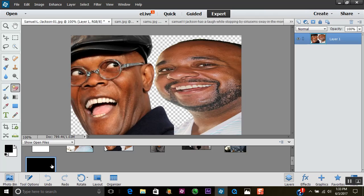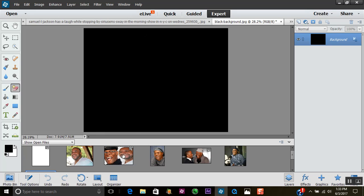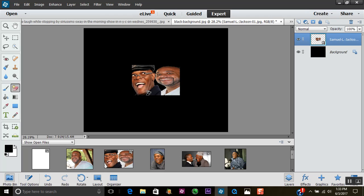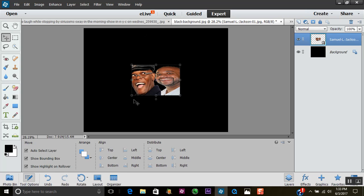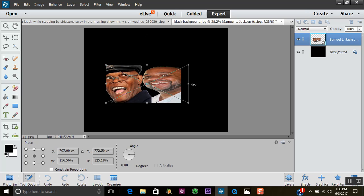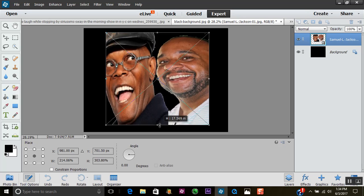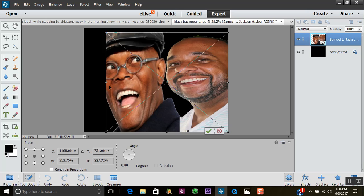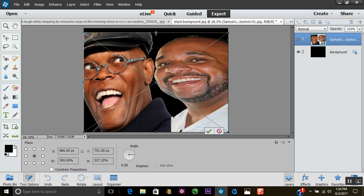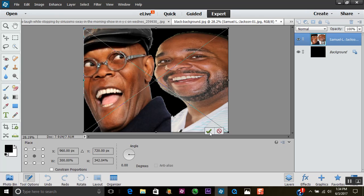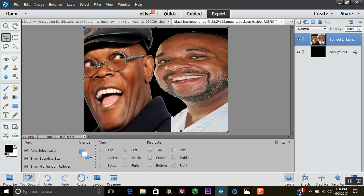With our background selected, all we simply have to do is drag this up top. Let's see if we can widen this out just a tad to fit the picture to the background. Oh yeah, that looks really good — I like that. Looks like they're both really having a good time. Not bad.